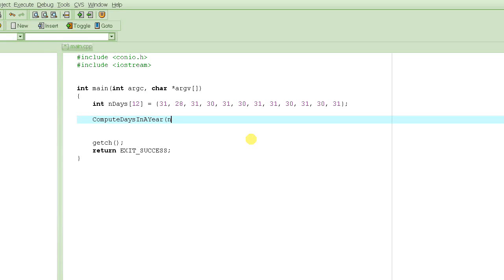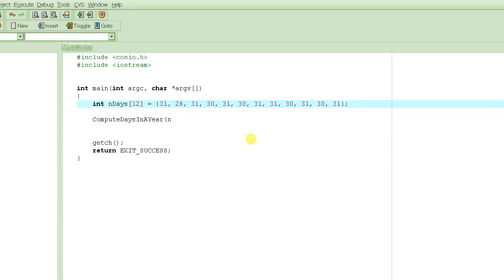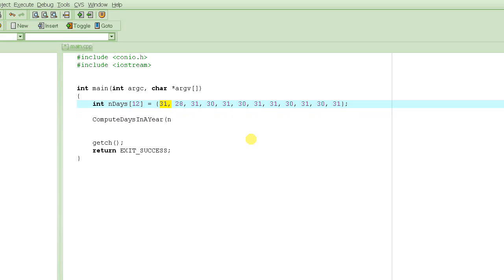What we are trying to do in this tutorial is write a program where we have an array of integers which is holding the number of days in each of the months of the year — 12 of them. We declared an array of integers with 12 elements, and each element represents the number of days in the corresponding month.